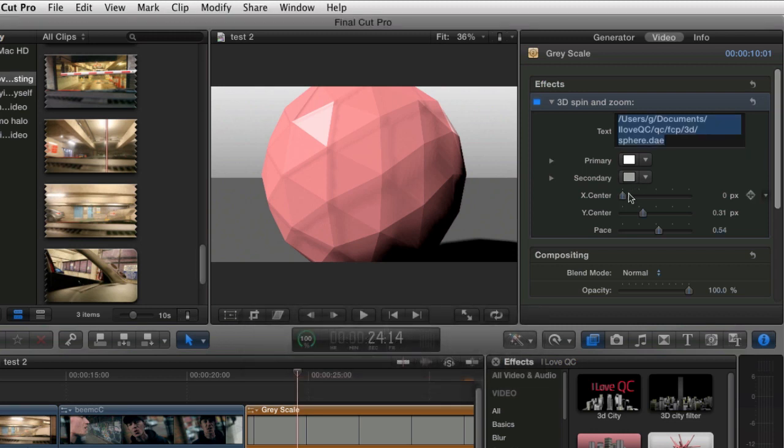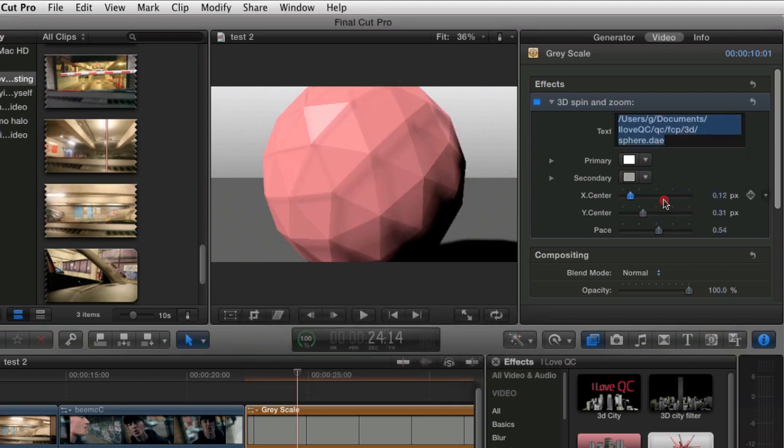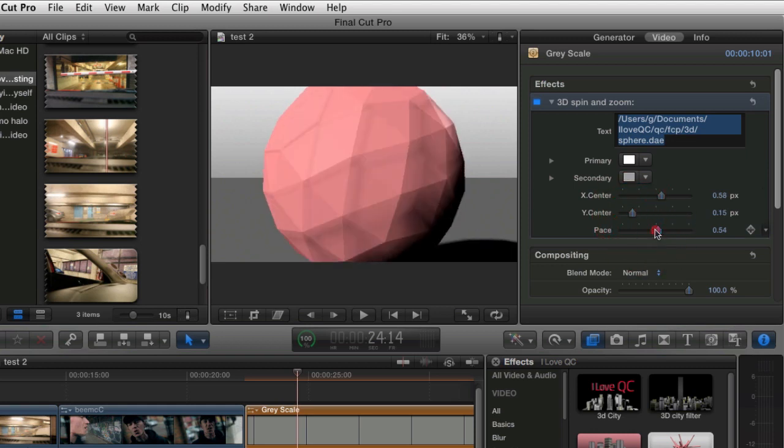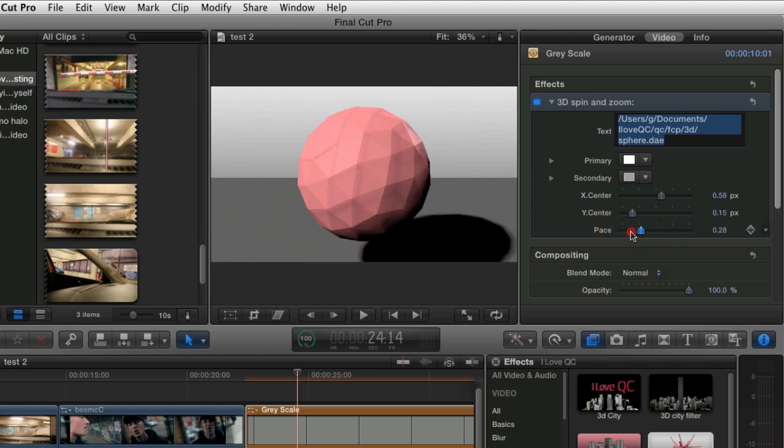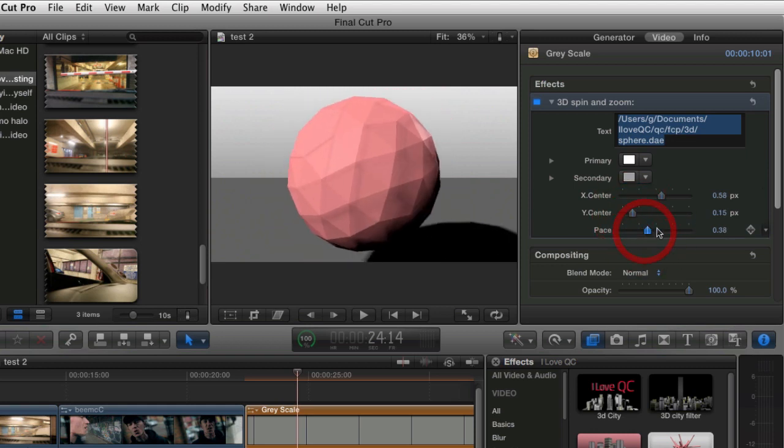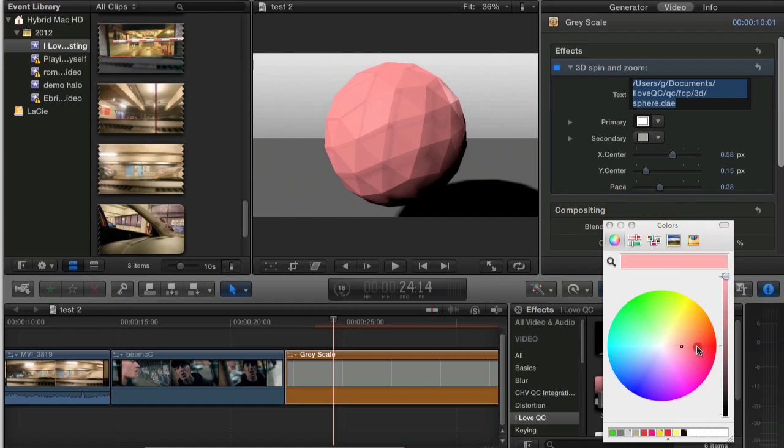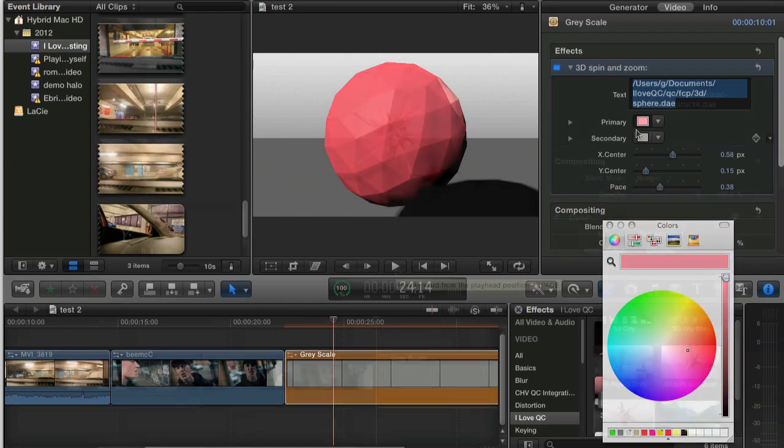See here we can control the X and Y rotations and zoom the model in and out. These functions are all keyframeable. You can also control the coloring of the model itself and also the environment it's in.